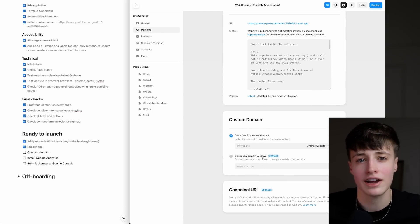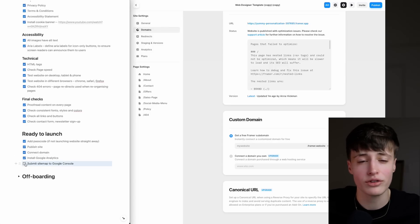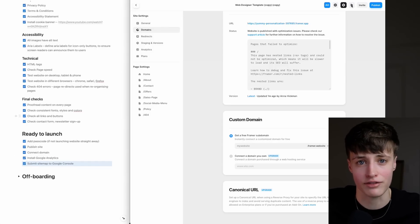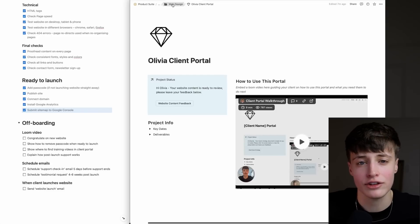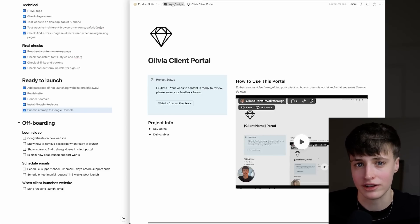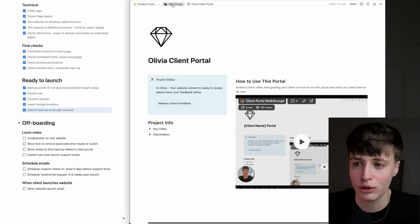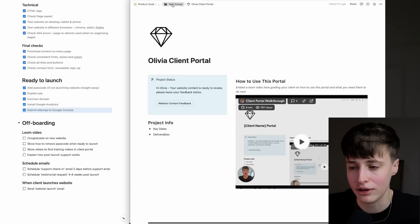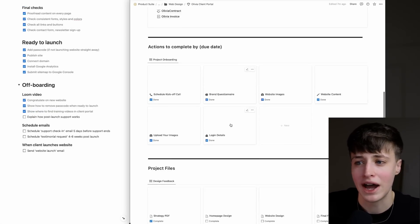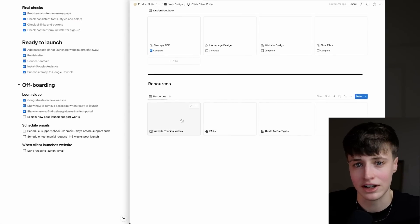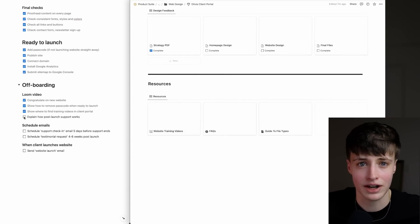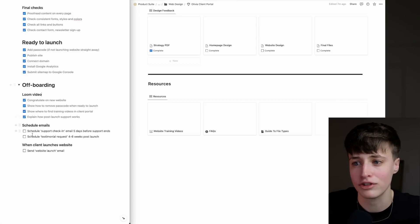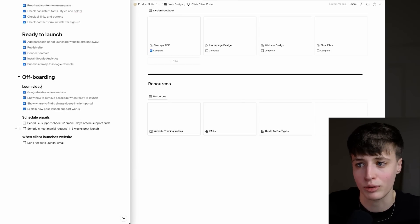At this point, leaving a client feeling happy and confident with their new website is one of the most important factors in the success of your project. There are some easy things you can do to leave the project on a good note that won't take longer than 10 minutes. The first thing you want to do is record a quick Loom video. This should congratulate the client on their new website, show them how to remove the password when they're ready to launch, show them where they can find their website training videos within their client portal, and then explain how post-launch support works.